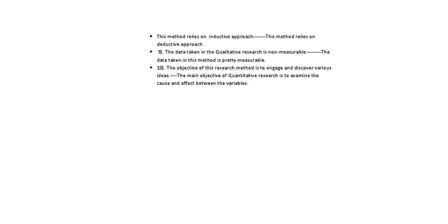Next is the objective of this research method is to explore and discover various ideas. This is with regard to the qualitative approach, whereas in the quantitative approach, the main objective of quantitative research is to examine the cause and effect relationship between the two variables. Thank you.